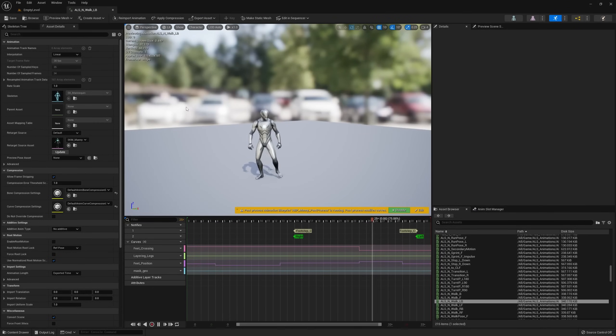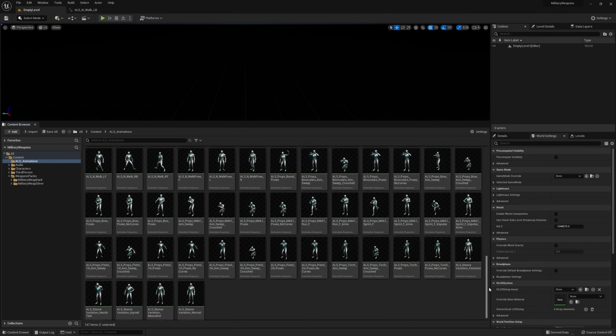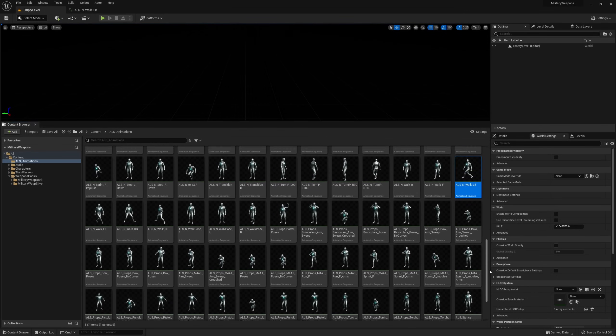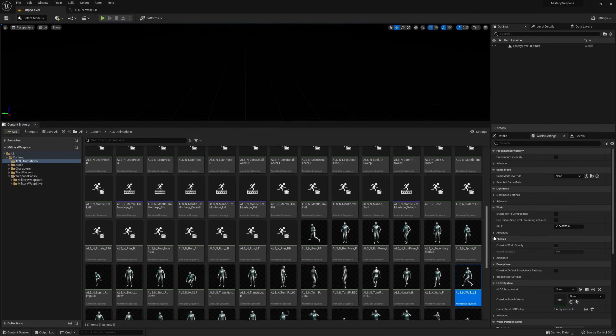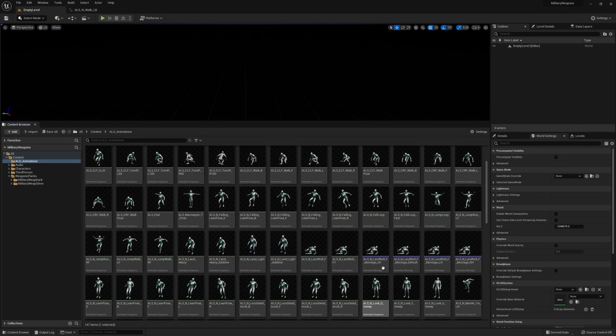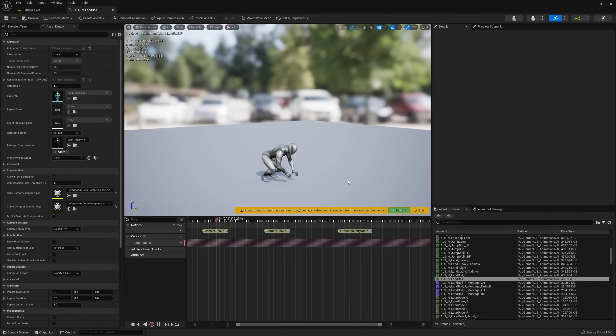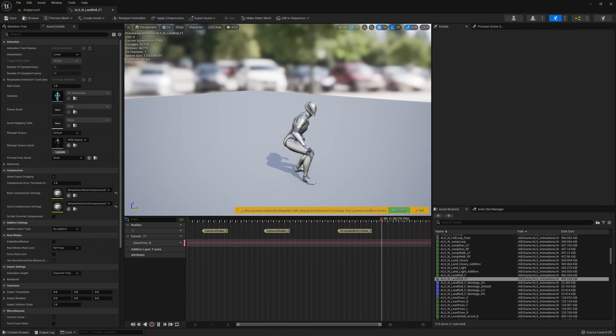And if all you're after is the military weapons packs, I've also added these asset packs to a 5.0 project, which you should be able to open in any version of Unreal Engine 5.